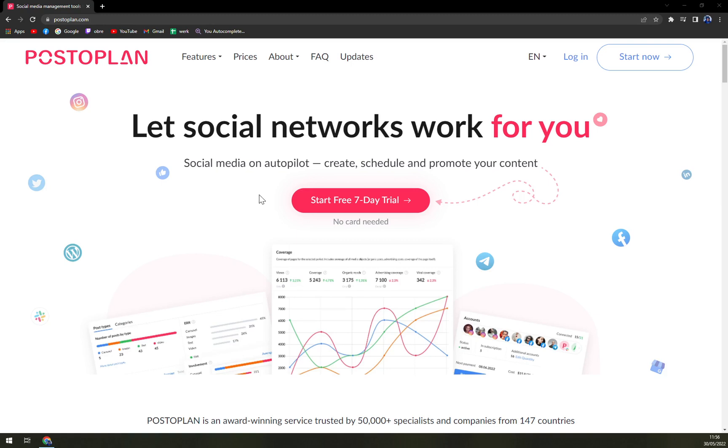Notable features from other services include scheduled posting, user-friendly interface, connecting an unlimited amount of accounts and users. Moreover, one can also get access to pre-prepared examples of scheduled posts to make their task of content posting easier.